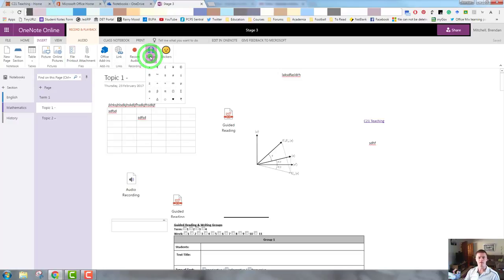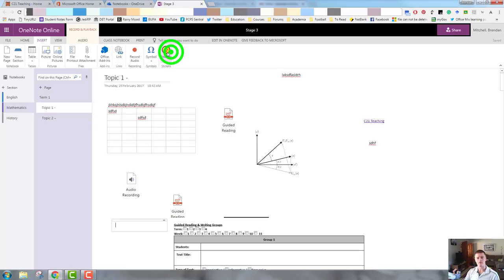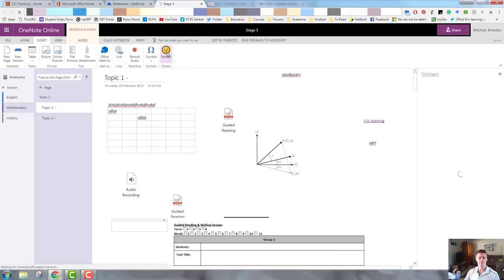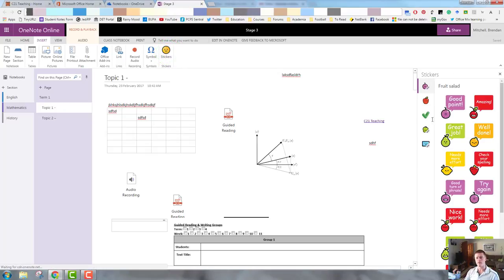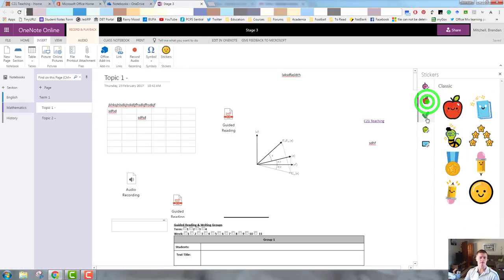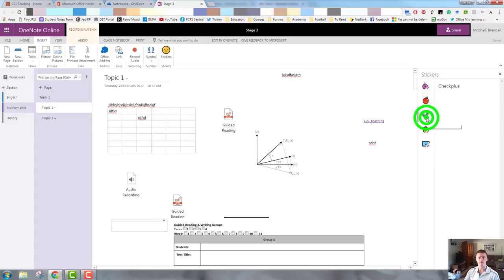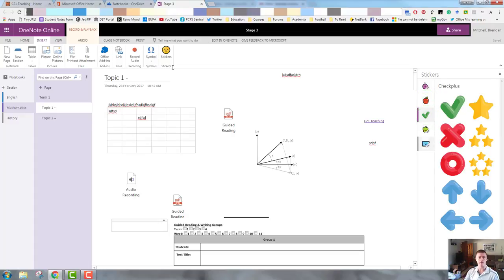You can insert symbols. These are fairly standard. There's a range of options there. Explore that at your leisure. And the stickers option. This may be useful in some contexts. It's up to you how you use that, but there are a range of different options there. And again, feel free to explore that one at your leisure.